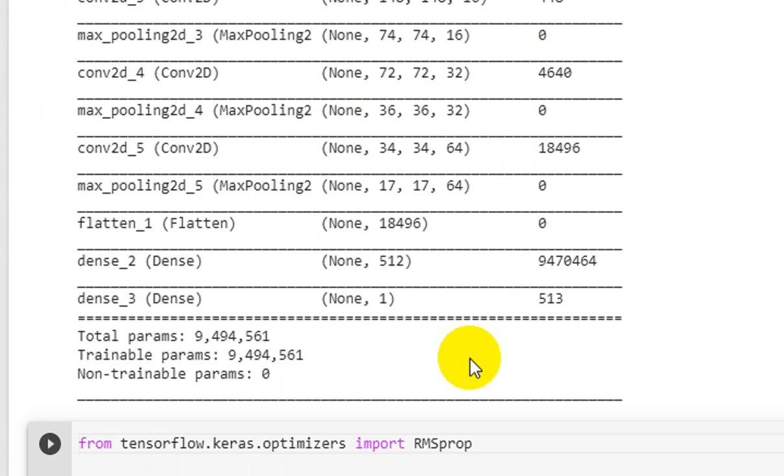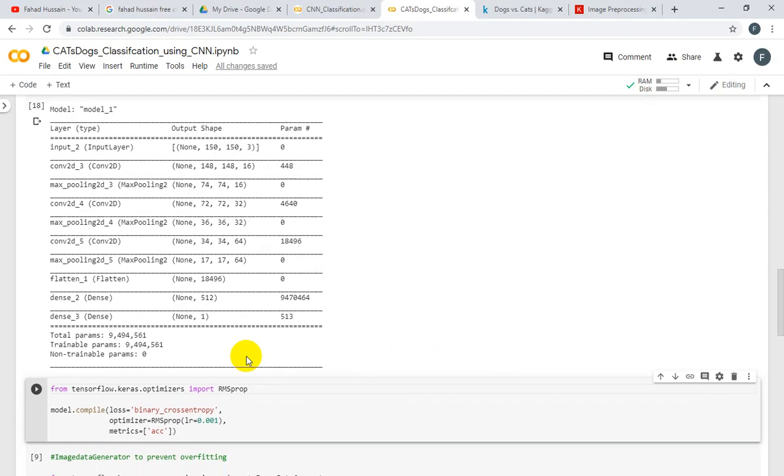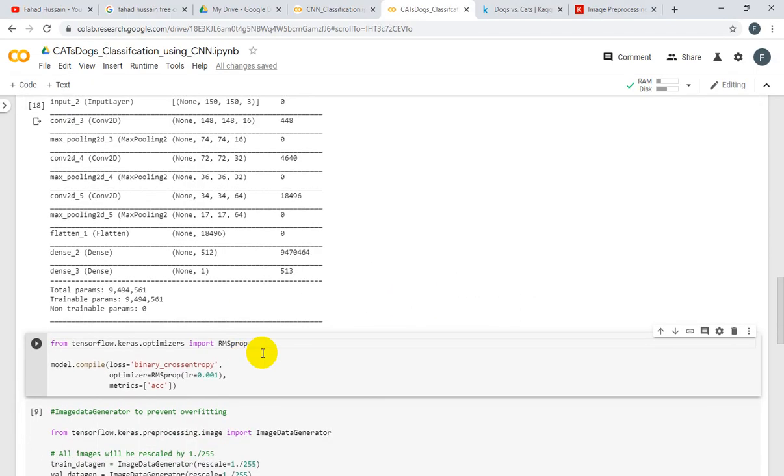You are seeing that the total parameter quantity is 94,561 which are trainable parameters, and there is no parameter which is non-trainable. All are trainable.